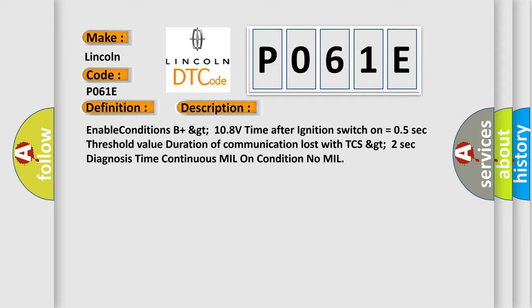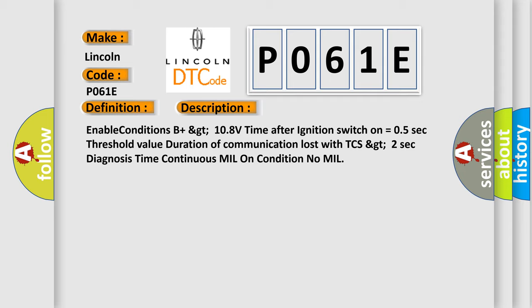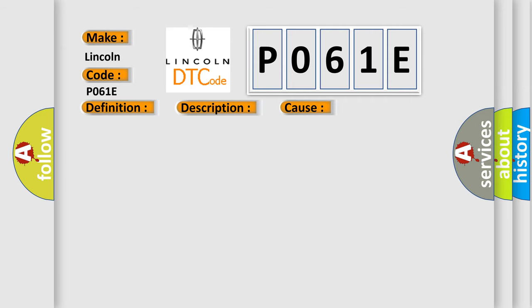This diagnostic error occurs most often in these cases: TCS faulty, CAN communication line between ECM and TCS.